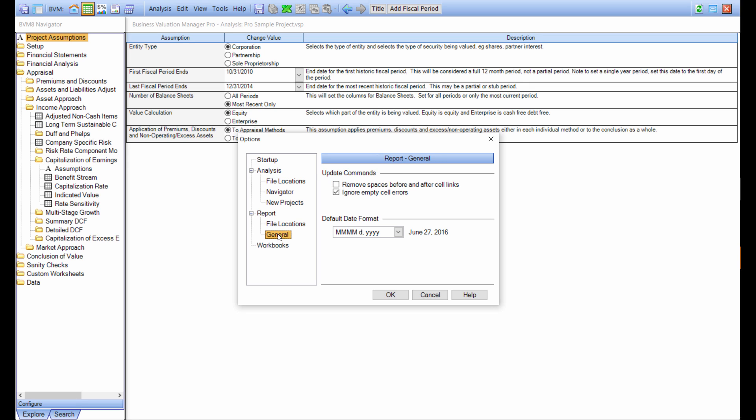And then underneath general, you can use the tools options to help you set up how you do your links. Sometimes you want to remove cell spaces before and after links, and sometimes you want to ignore empty cells. As you get towards the end of a project, you probably want to turn off the ignore empty cells so if something's empty, you want an error message to come up. It also chooses the default date inside of the report. Keep in mind that these configure the workbooks, the report, and the analysis file.